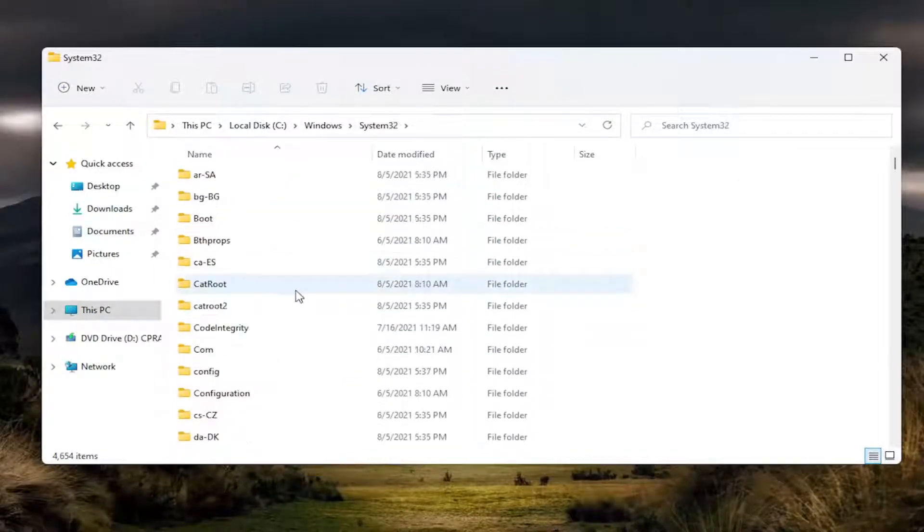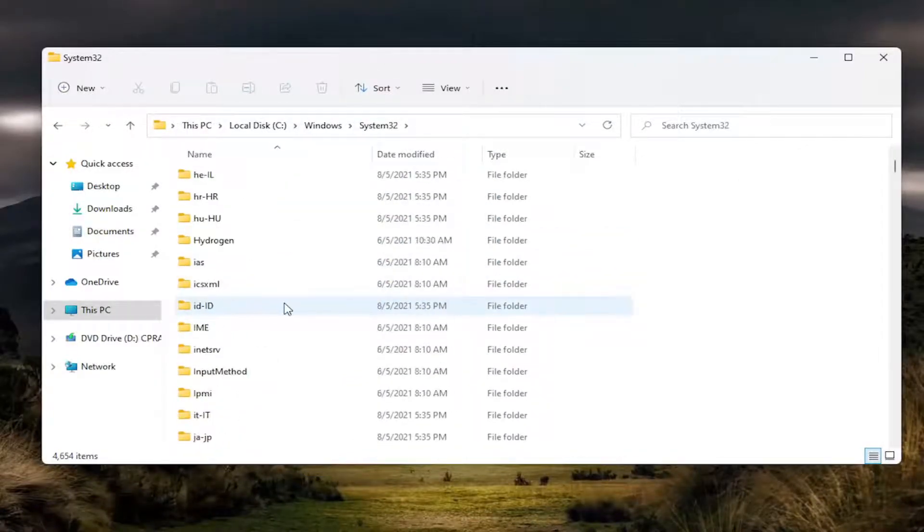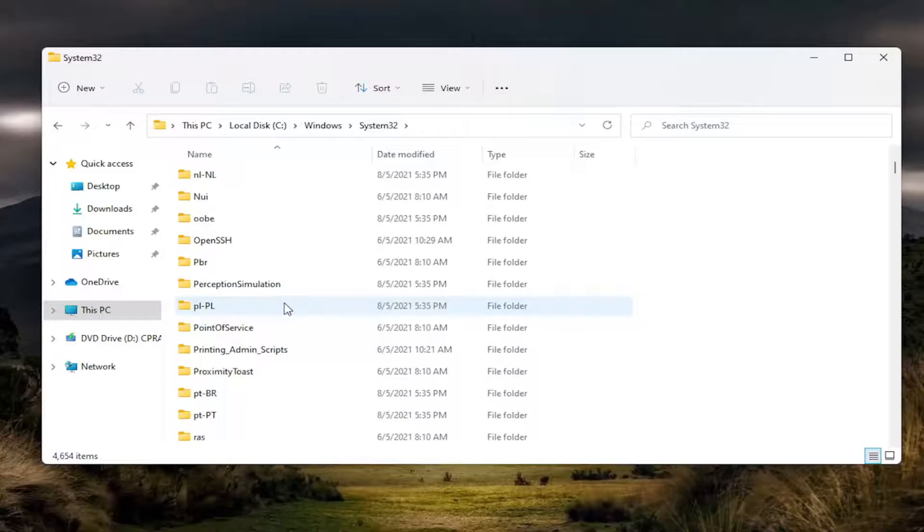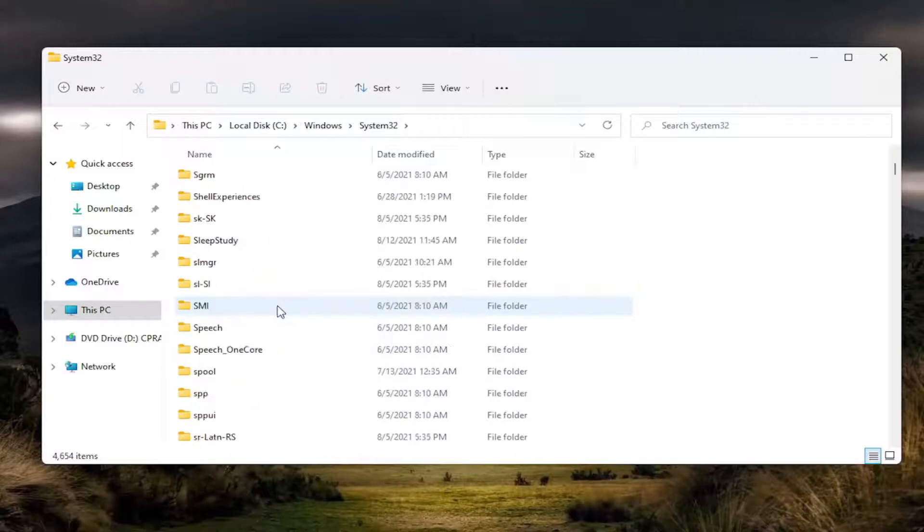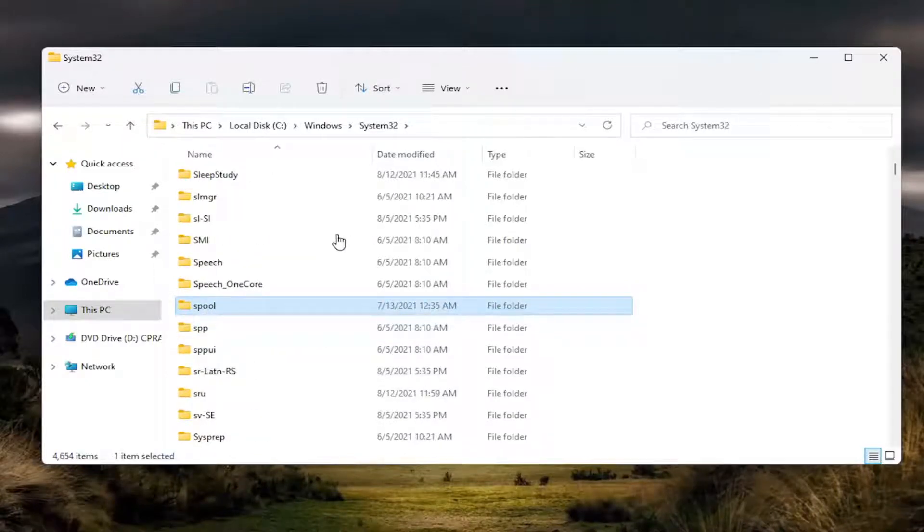There should be a spool folder in here, so go ahead and scroll down. Again, spool. Go ahead and double-click on it.